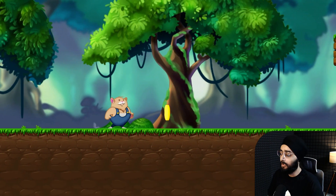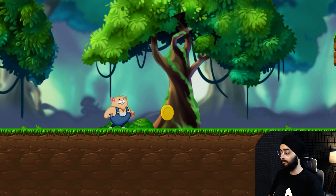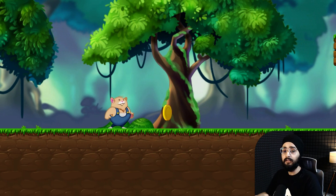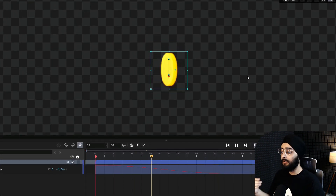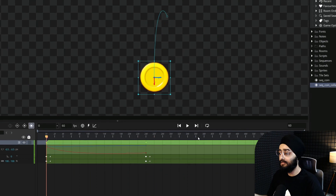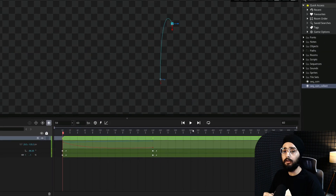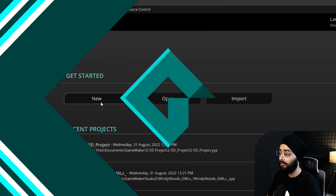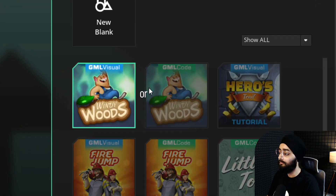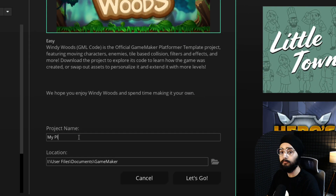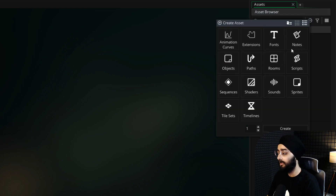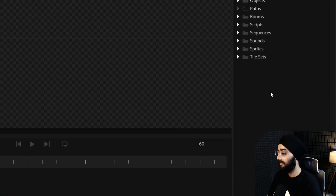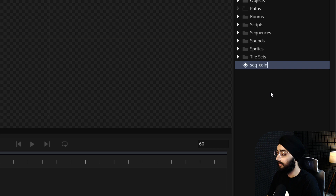The Windy Woods template in GameMaker has a coin pickup which has a nice spinning animation, but it doesn't actually move within the game. So let's use the sequence editor to give it an idle animation and a special animation that plays when the coin is collected. Create a new project using the Windy Woods template or use one of your own projects. From the asset browser, create a new sequence asset and name this seq_coin.